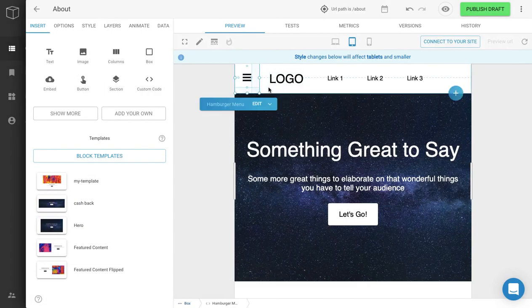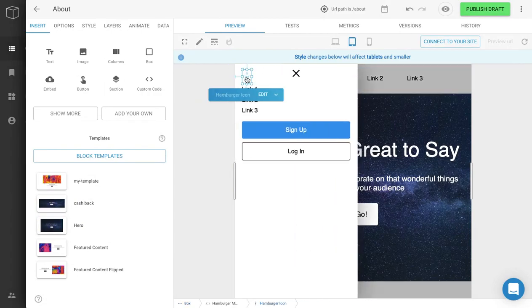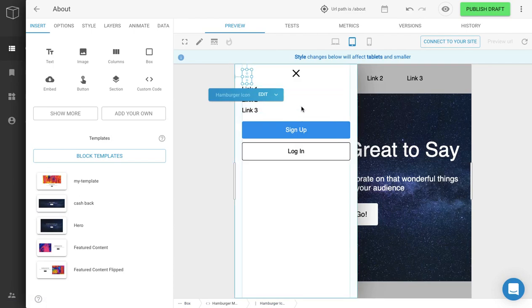We also have a hamburger sidebar menu. Go here and place it — this might be a better option for tablet and mobile. You can click on it and add your links there instead. I hope this was helpful. If you have any questions, feel free to reach out and send us a message.